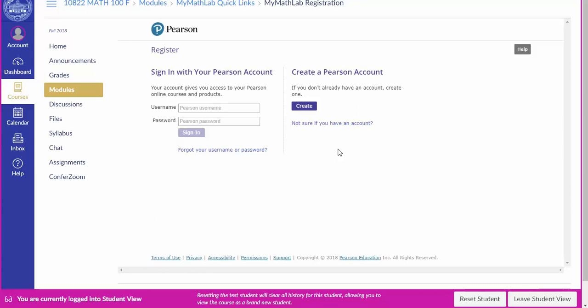Then to register you can sign in with your previous username and password if you already have a MyMathLab account, or if not click create and fill in the registration form.